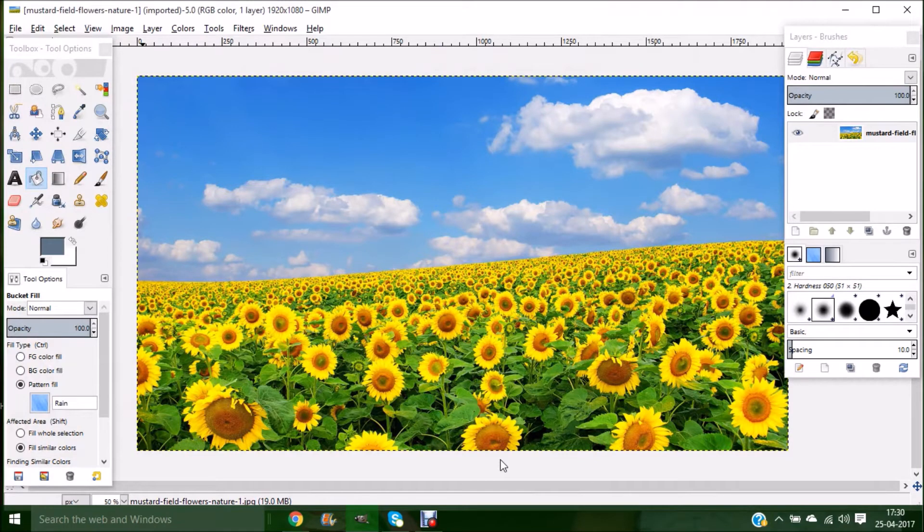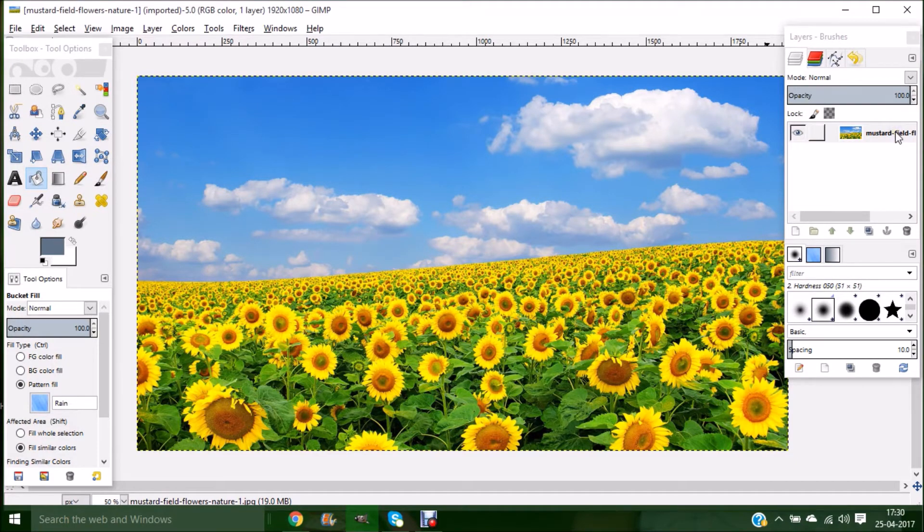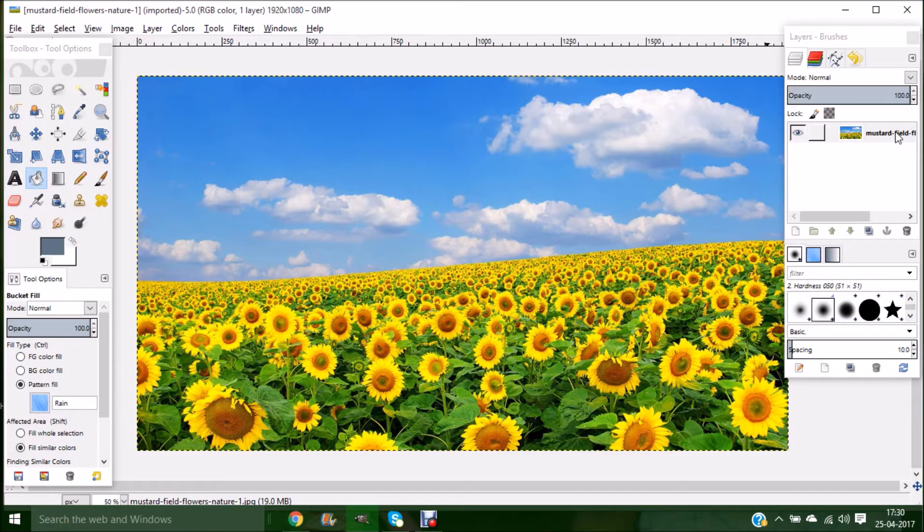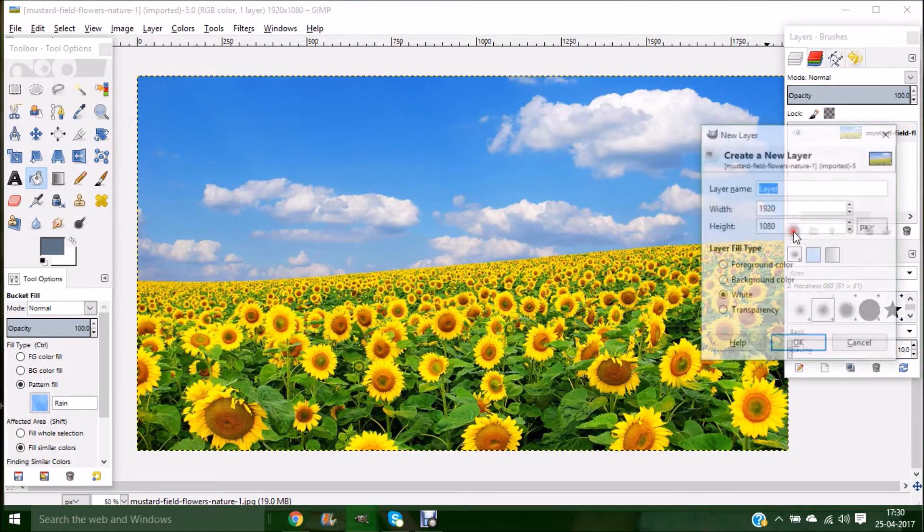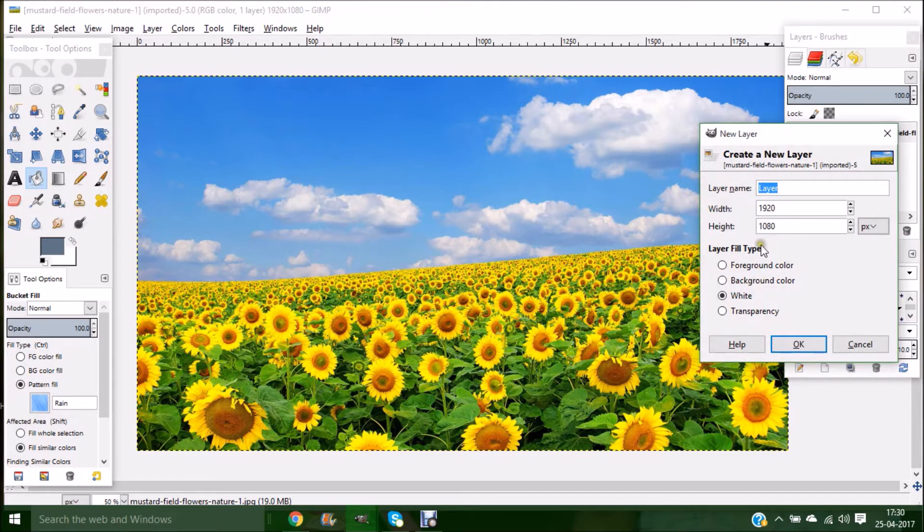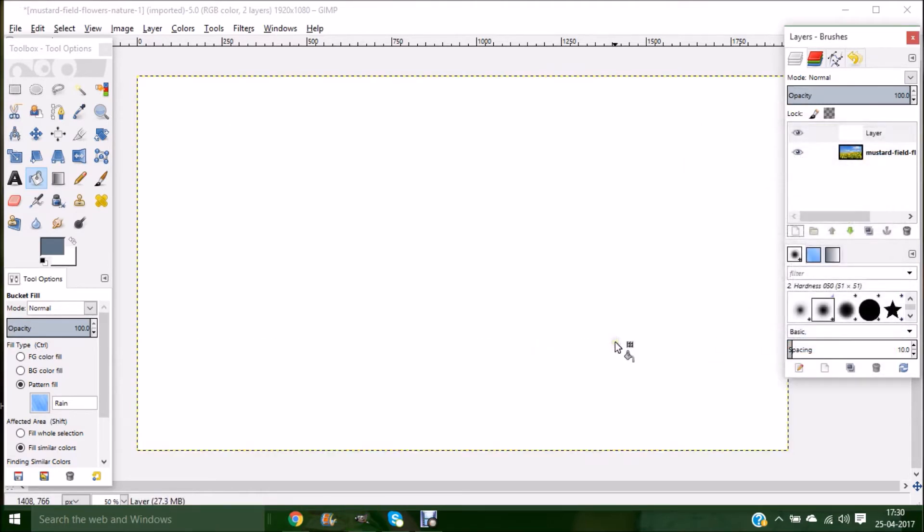As you can see, your selected image will appear in your work area and in your layer stack it will be created as a layer. Now we're going to create a new layer. Click on the new layer icon, and in the new layer box, set the layer fill type to white so the layer should be white in color, then click OK.